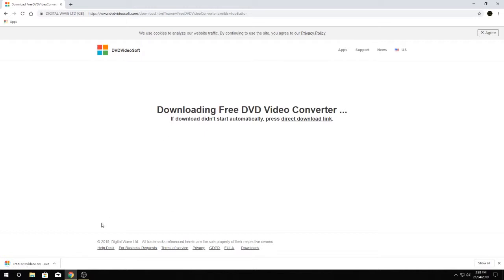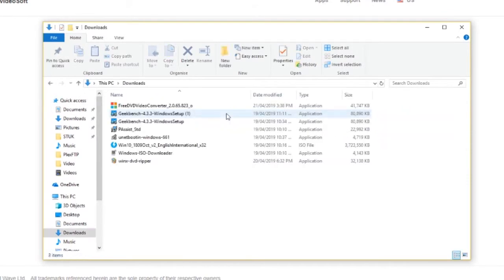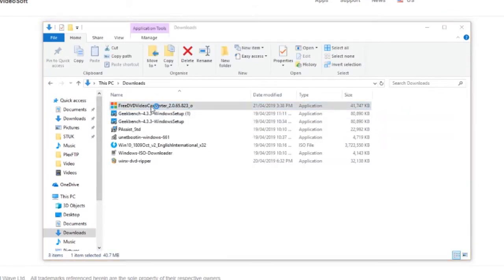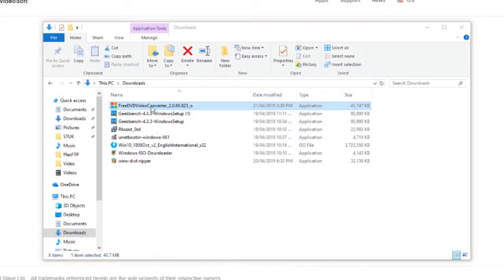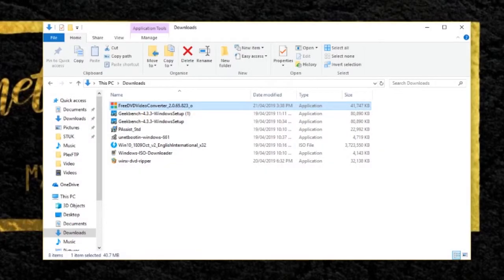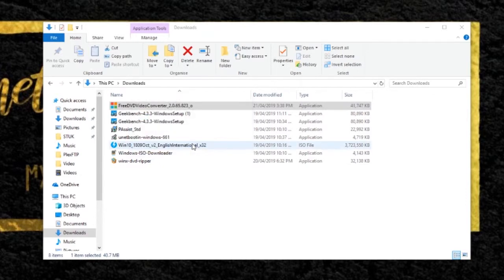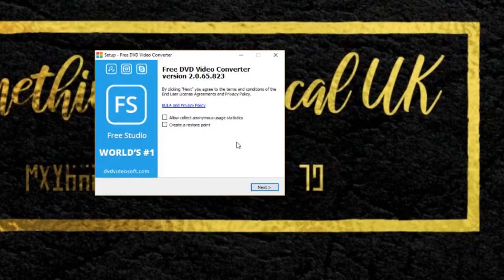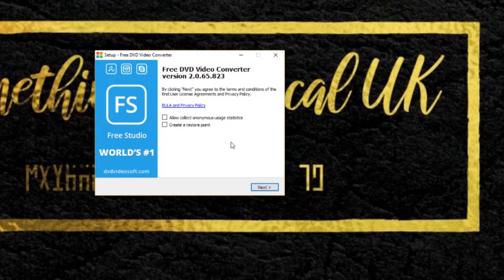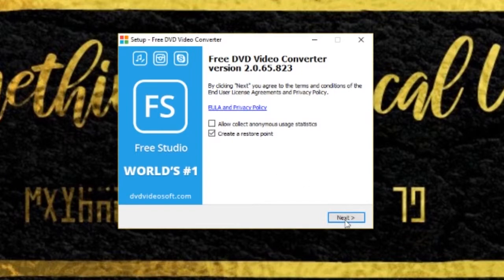Okay, and once the download is complete go to file explorer, downloads, there we go. So click on the top one. Click yes to user account control window, you can close the browser. Create a restore point, don't click on allow collect anonymous usage.